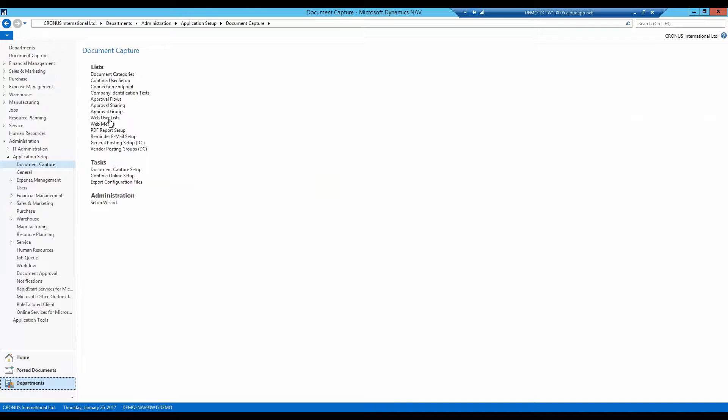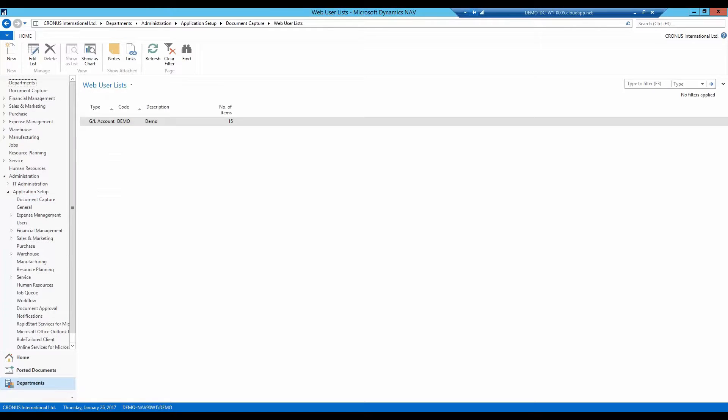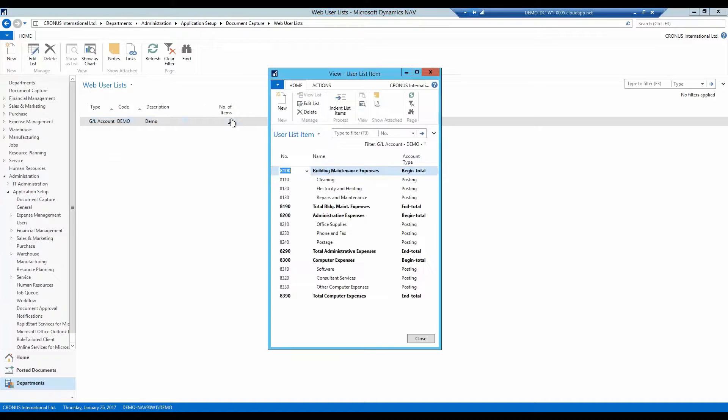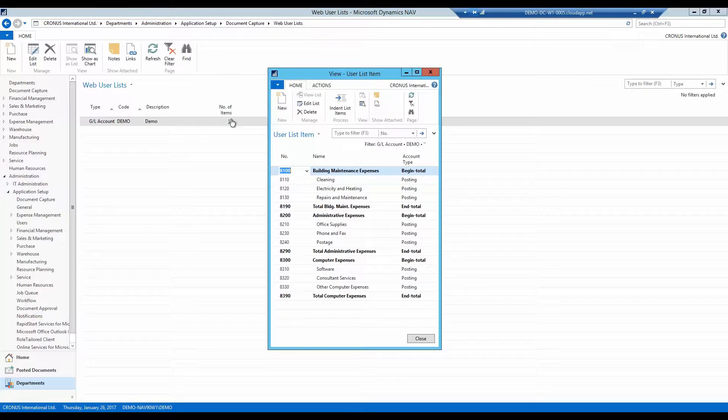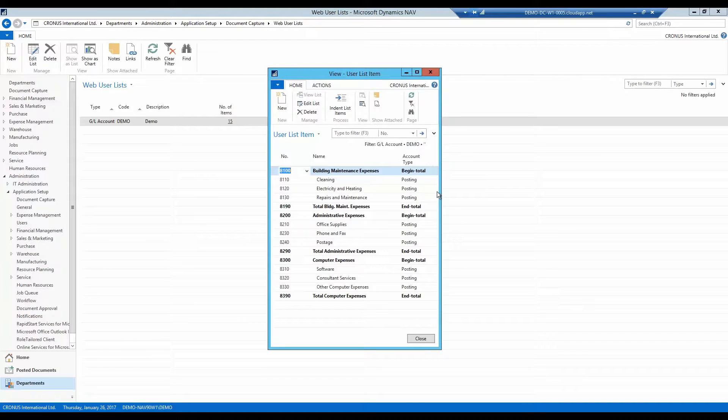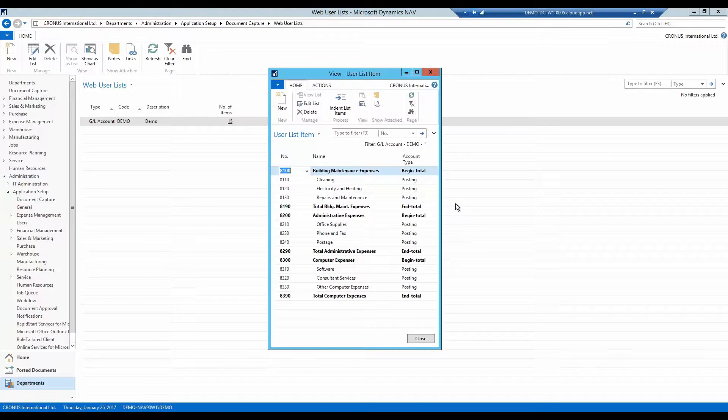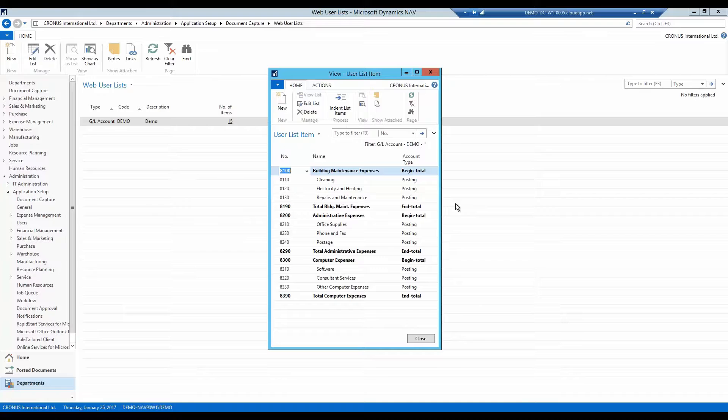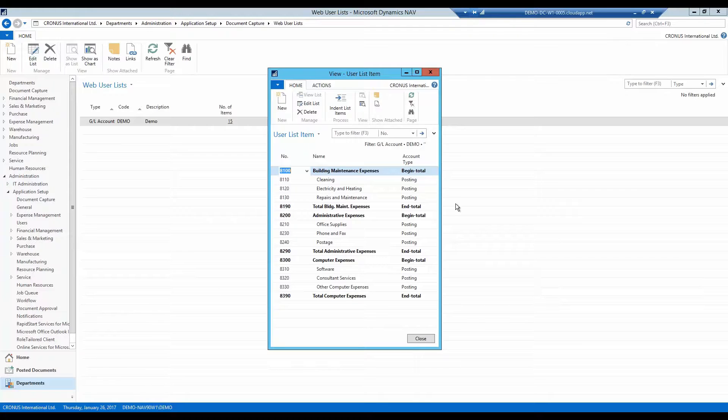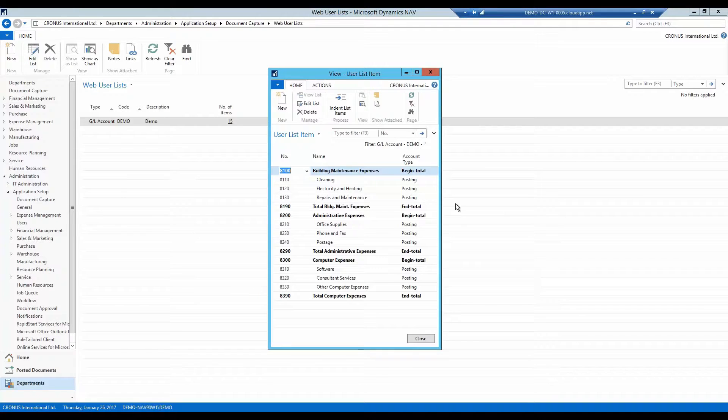When setting up web users, we often assign one or more web user lists to the approvals. After a web user list is created, you have to manually adjust the list every time a dimension value or account is to be added or removed from the list. In Document Capture 4.07, you can set up a list with a filter, giving you the possibility to select a range of accounts. Every time a new account is added in a chart of accounts, it is automatically added to the relevant web user list.